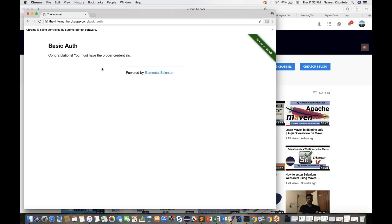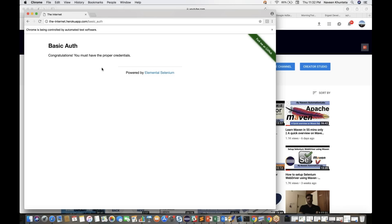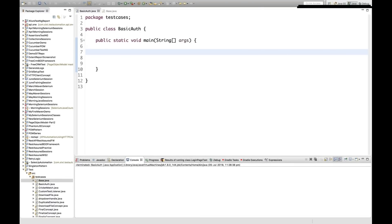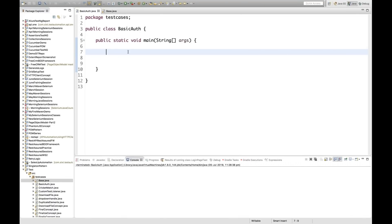So how do we handle this in Selenium? We cannot handle it using By ID, XPath, or any locator strategy. In that case, what we have to do is pass the username and password along with the URL. It's a very simple approach.